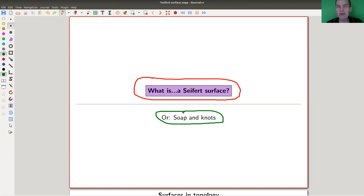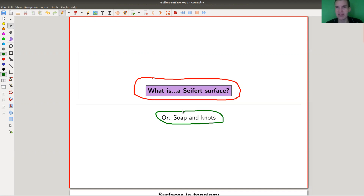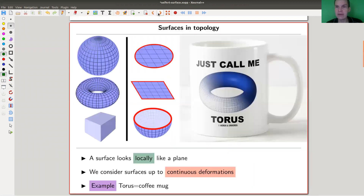The main theorem today will be the existence of those surfaces together with the corresponding construction, which is a little bit surprising — that they actually exist. If you just think about a certain knot, I will show you a very scary example. But before going to that example, let's just jump right into it.